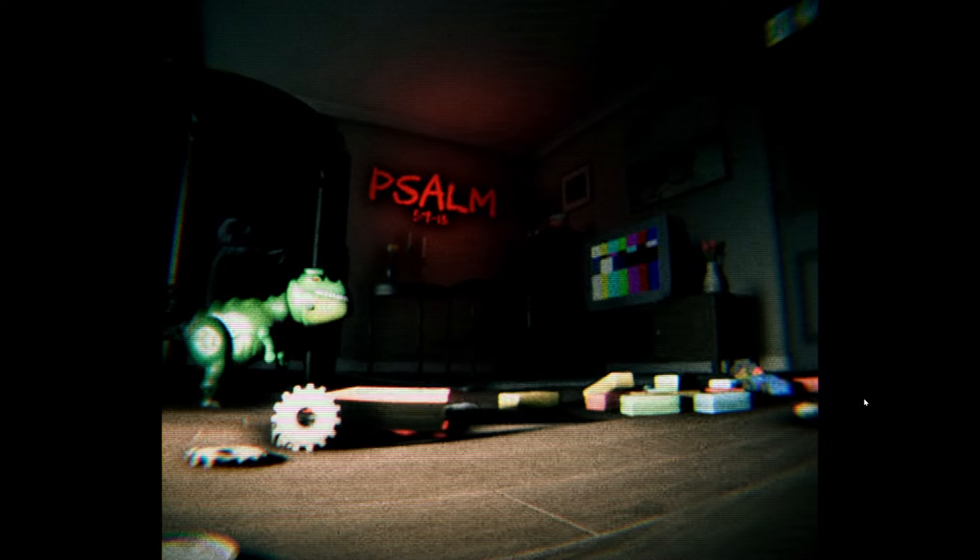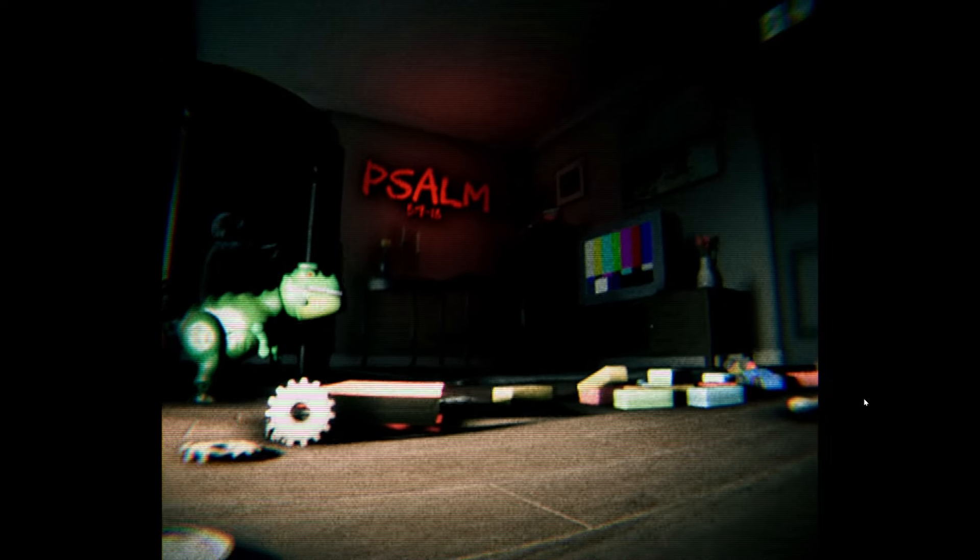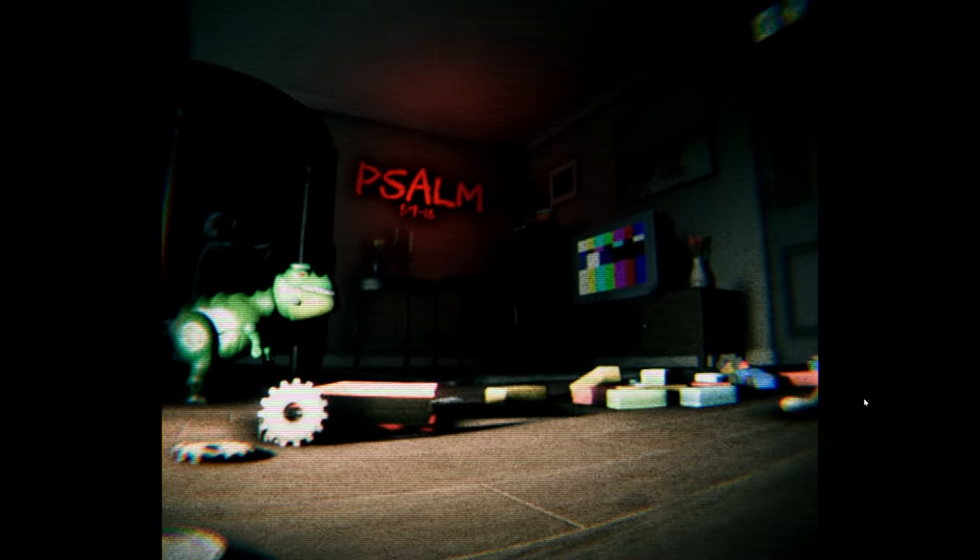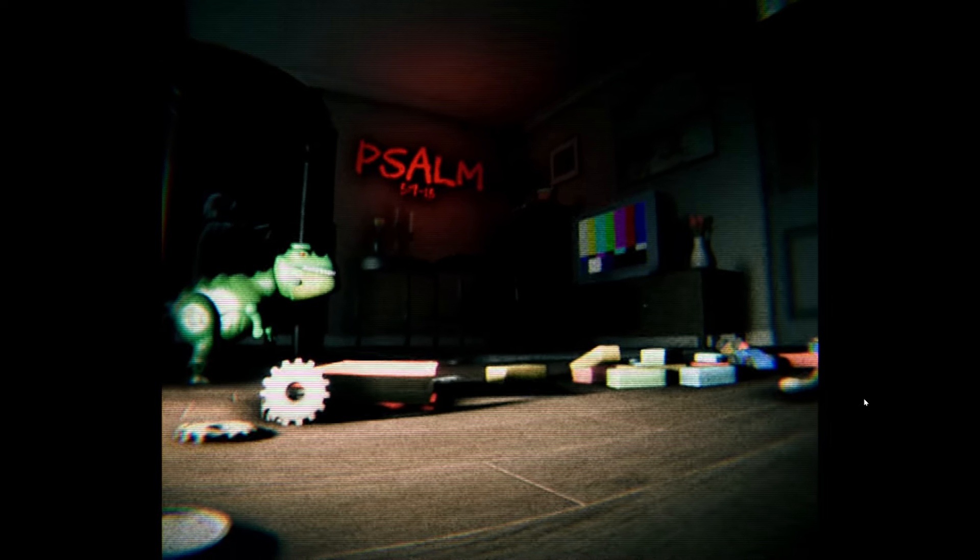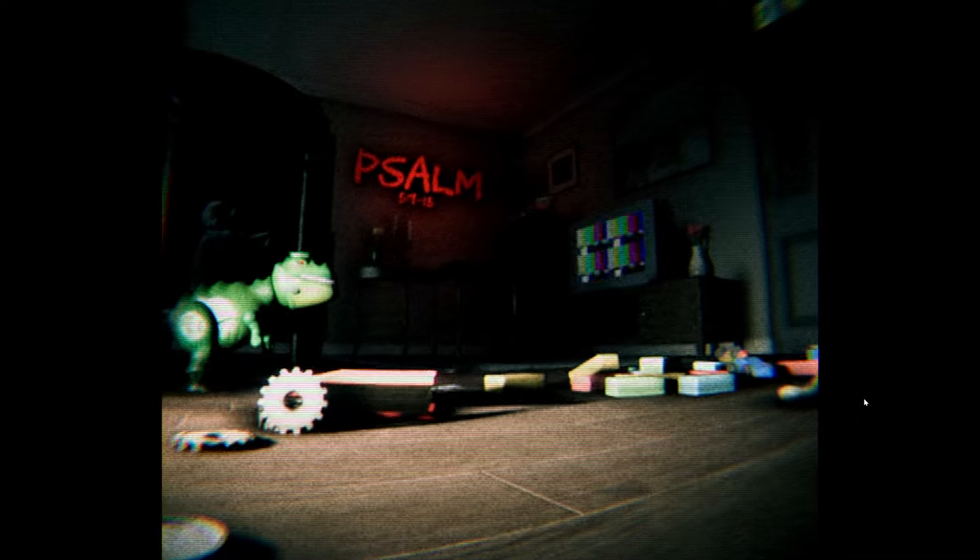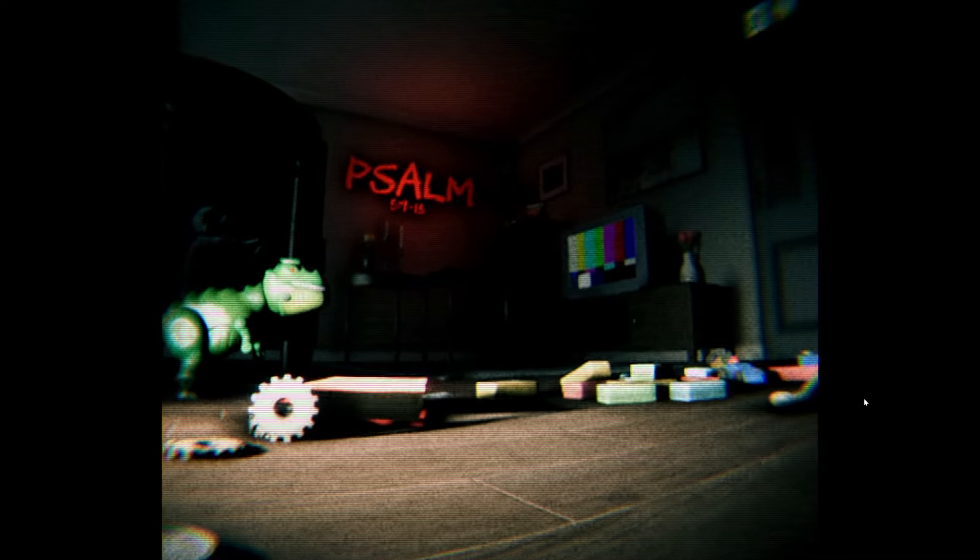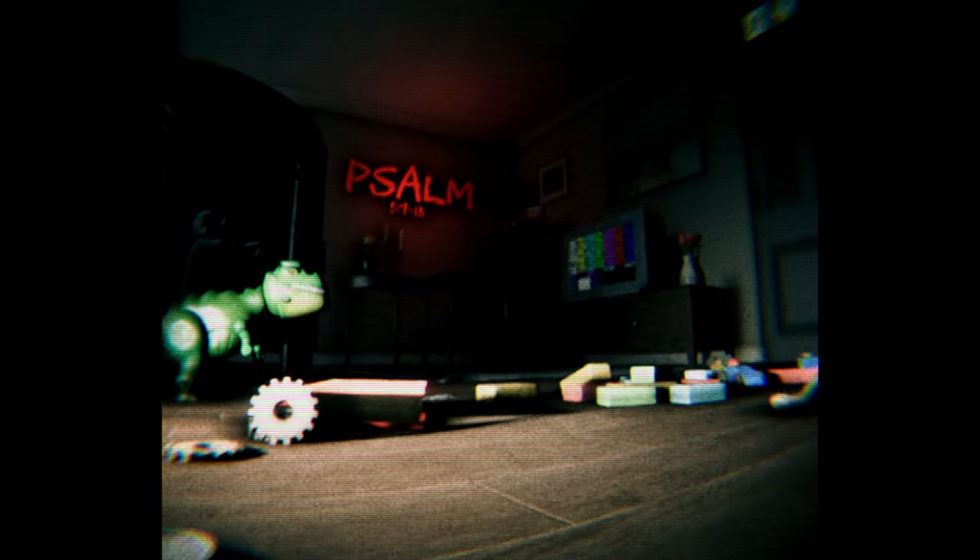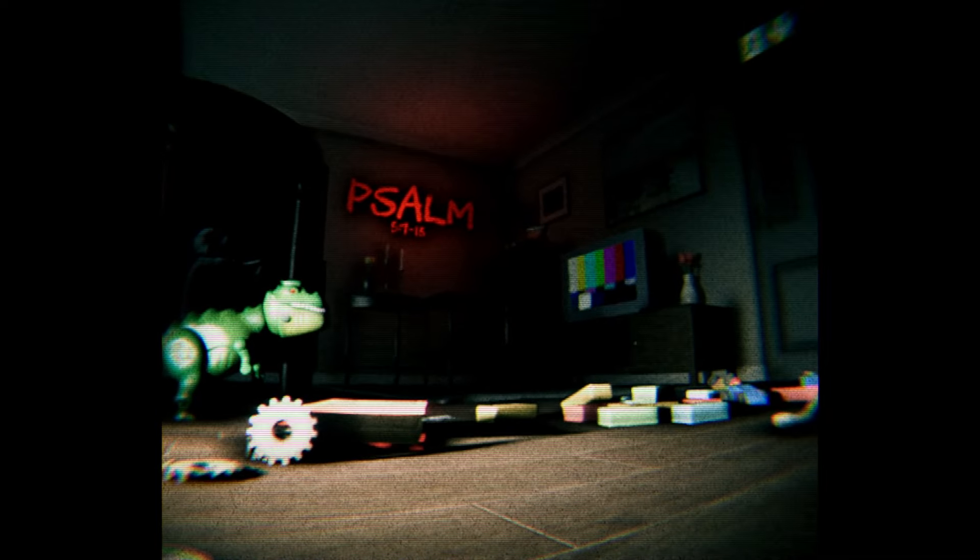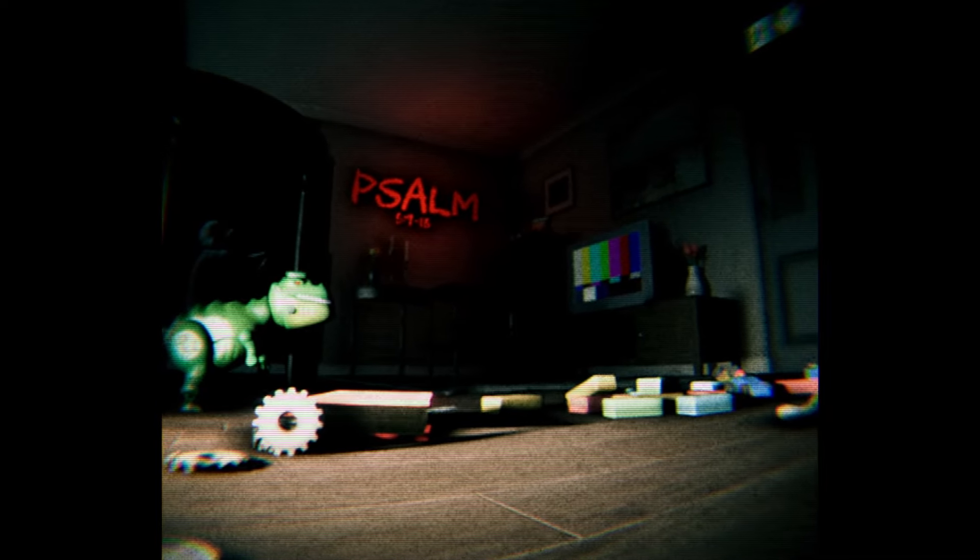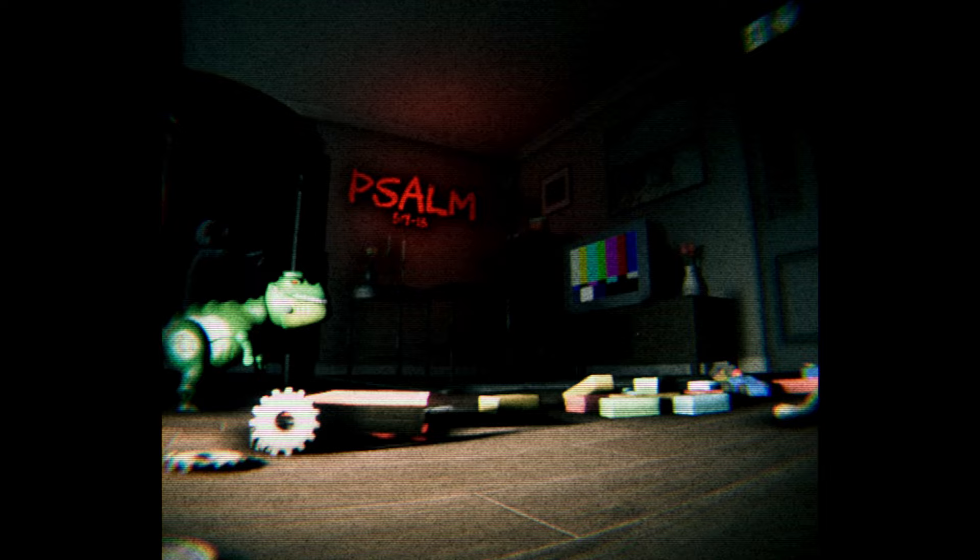Hey, how's it going, everybody? It's your boy, Delightful Kiss Boy, here with Psalm 9 to 13, which is a horror game that looks pretty sick.